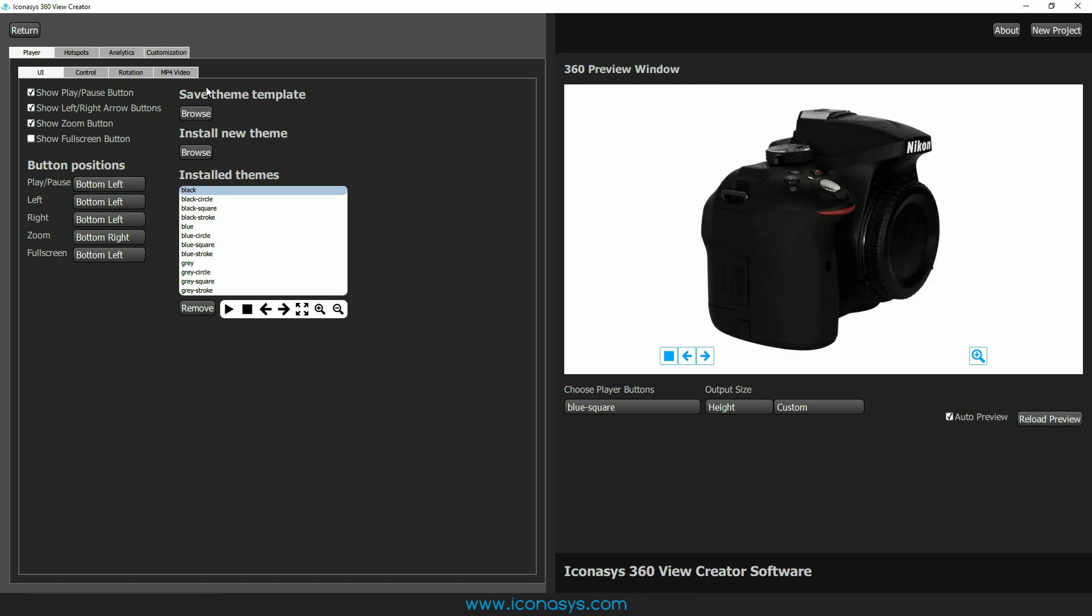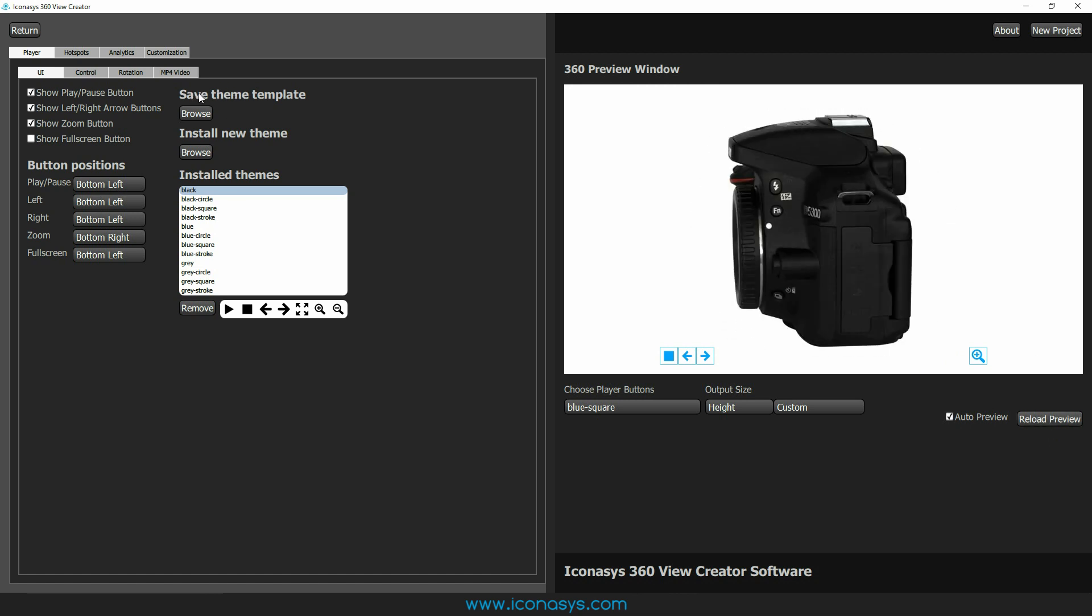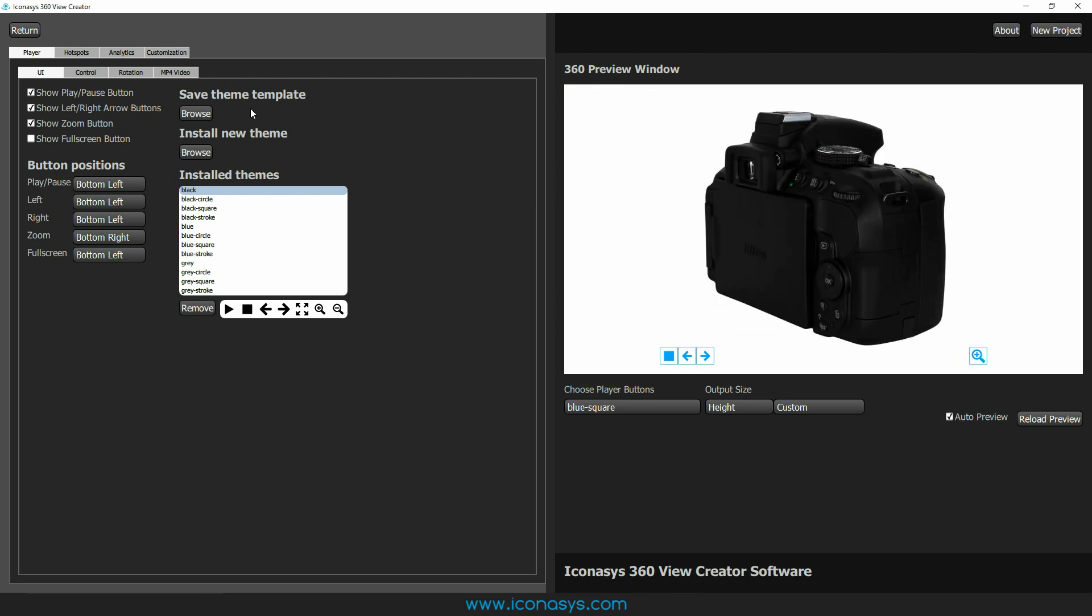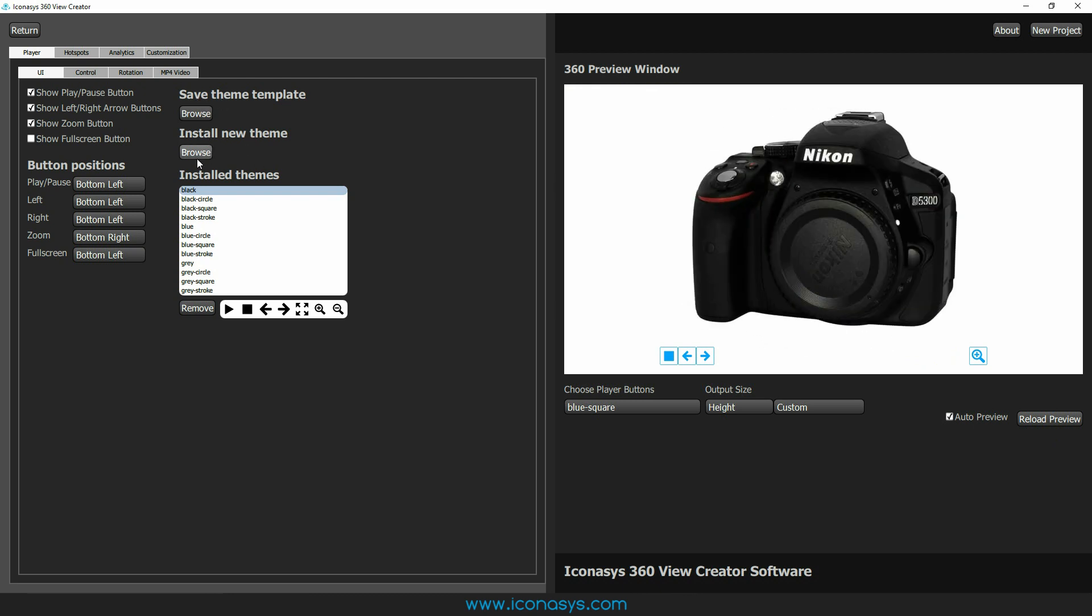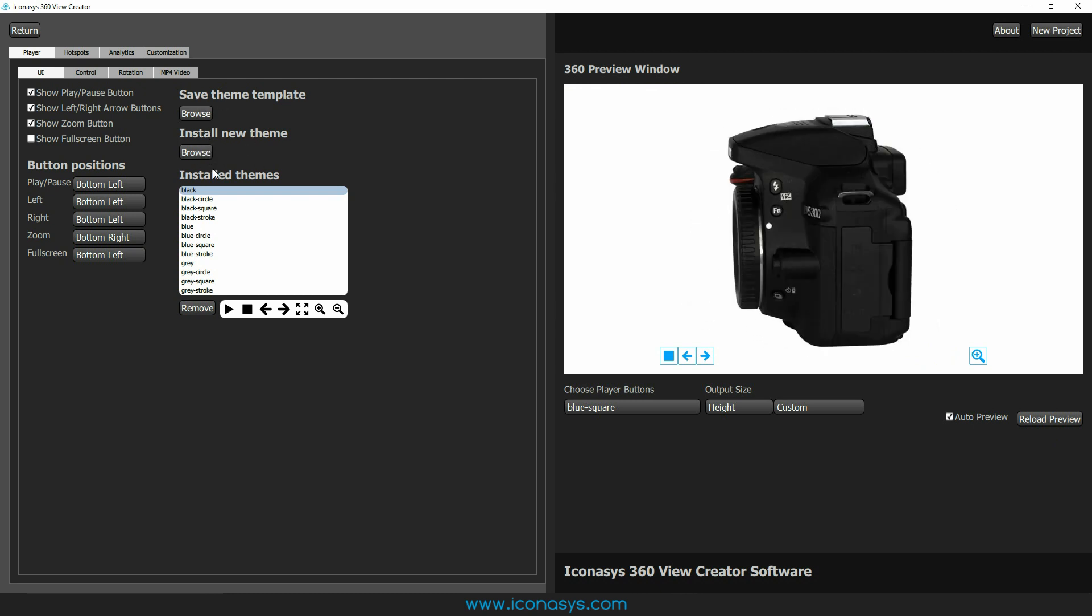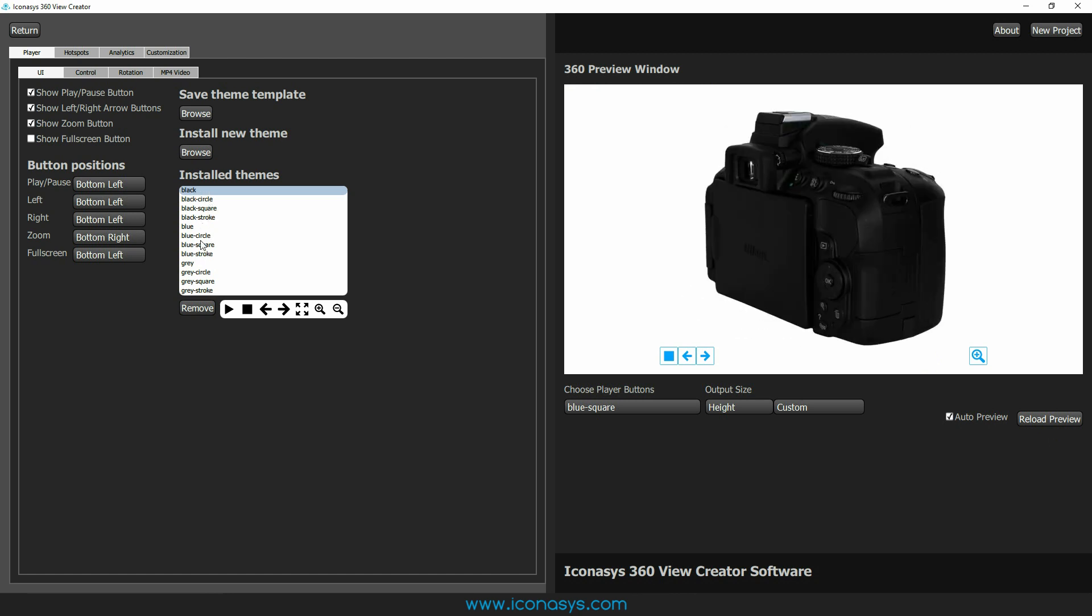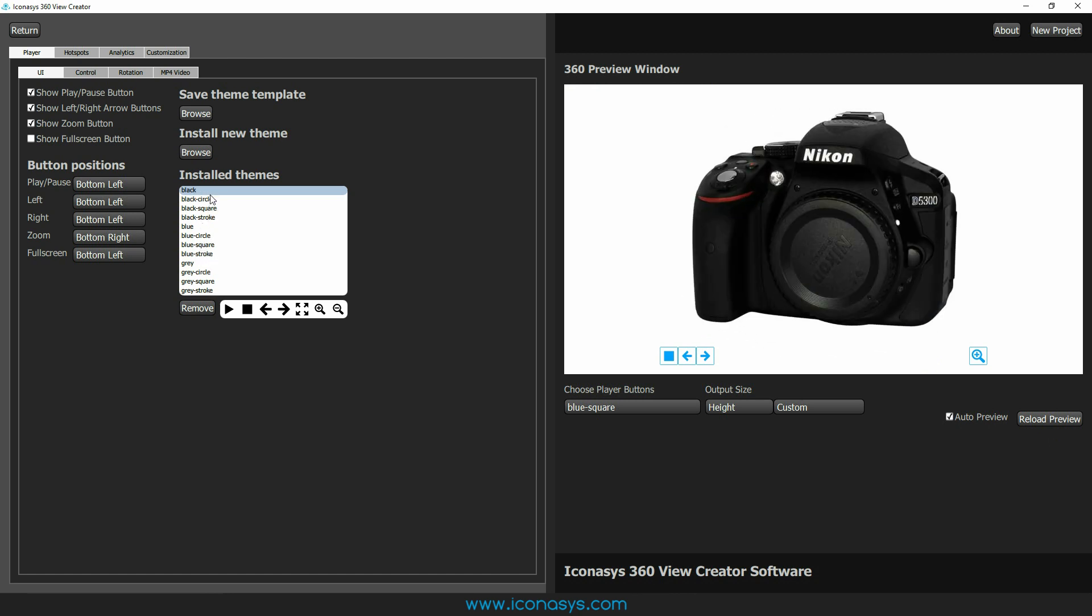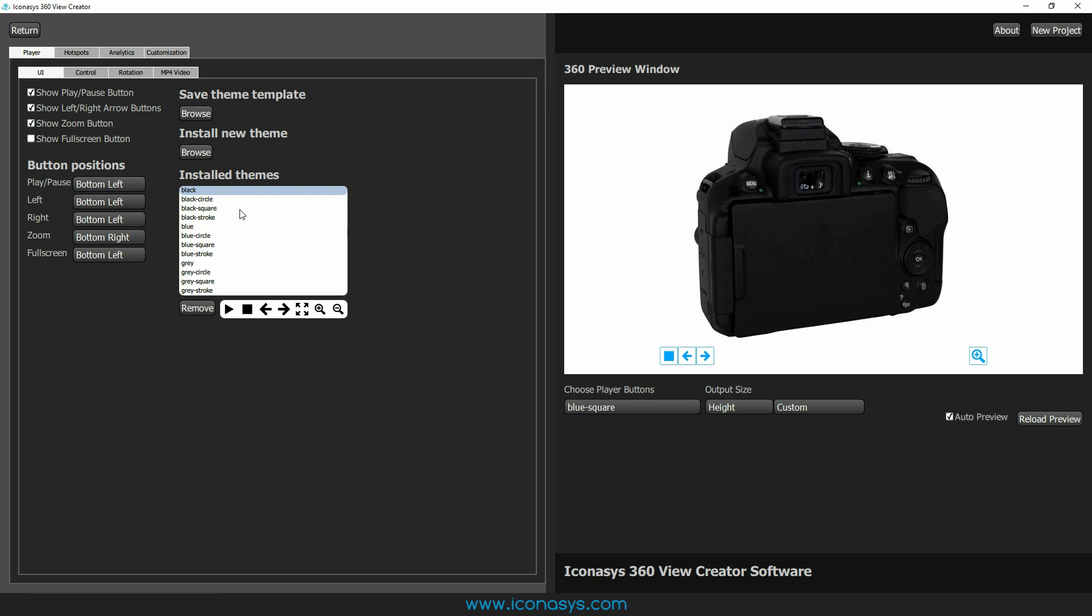The other thing that you can do, as I've mentioned, is you can actually go and upload your own theme, that is your own buttons. So you can install those, you can save them, they'll be displayed in the list, and you can just choose your own buttons if need be.